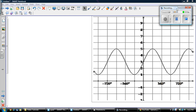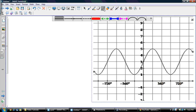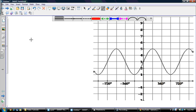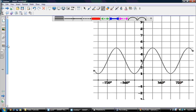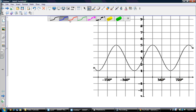Hey guys, Mr. Burns here again, and I'm bringing you another video. This one I'm going to talk a little bit about how you find either a sine or a cosine equation from a transformed graph. This is one where it often shows up on a common exam — most likely in the form of a word problem, but here I just have a graph.